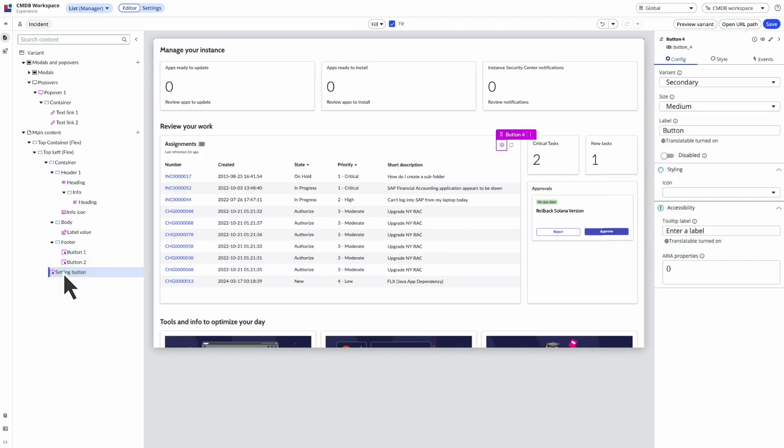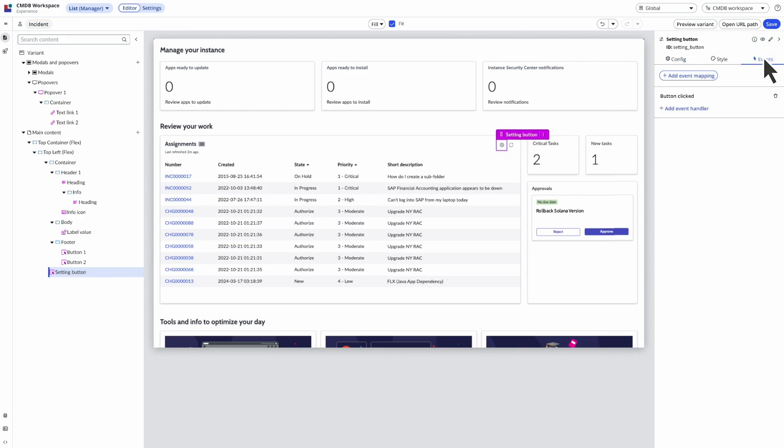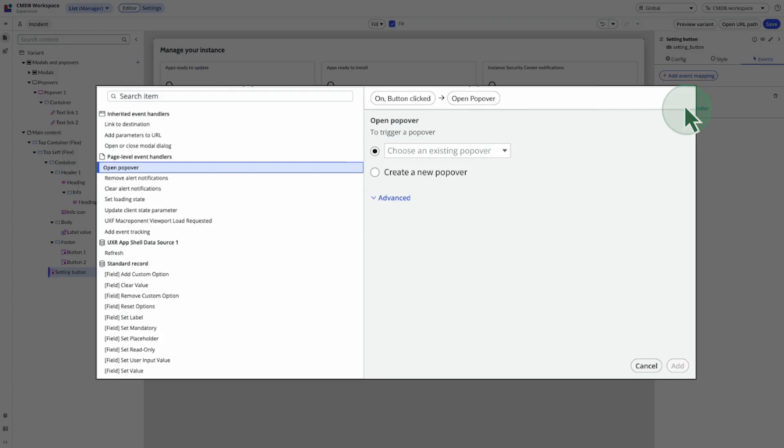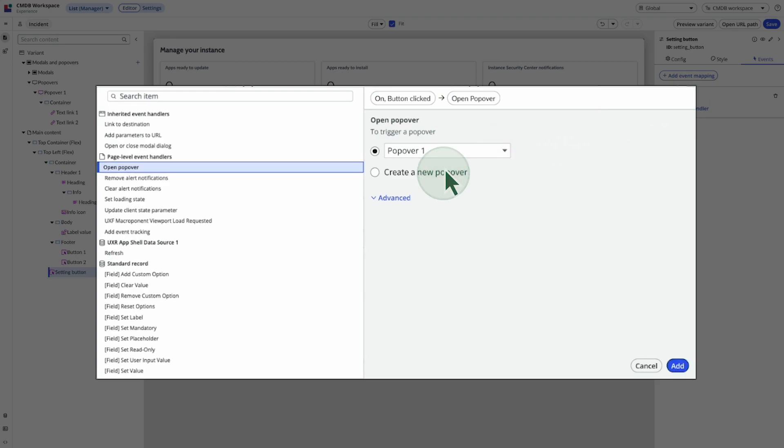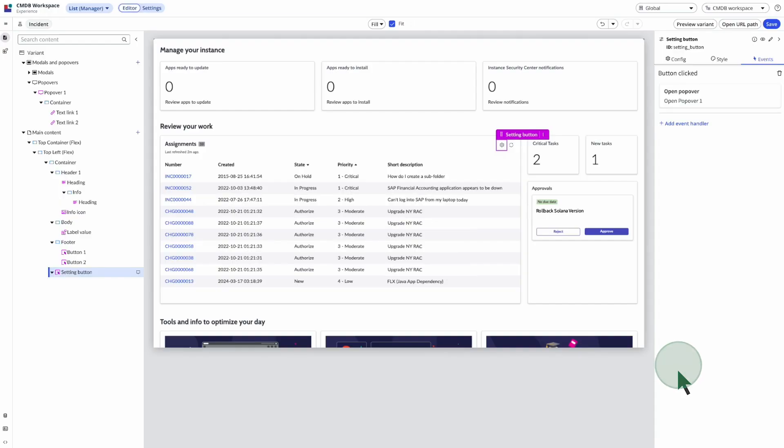We access the gear icon by navigating to the setting button in the content tree and selecting the events tab. In the event handler panel, we choose either an existing popover or create a new one. We choose the popover we just created. The open popover event handler is added to the events tab.